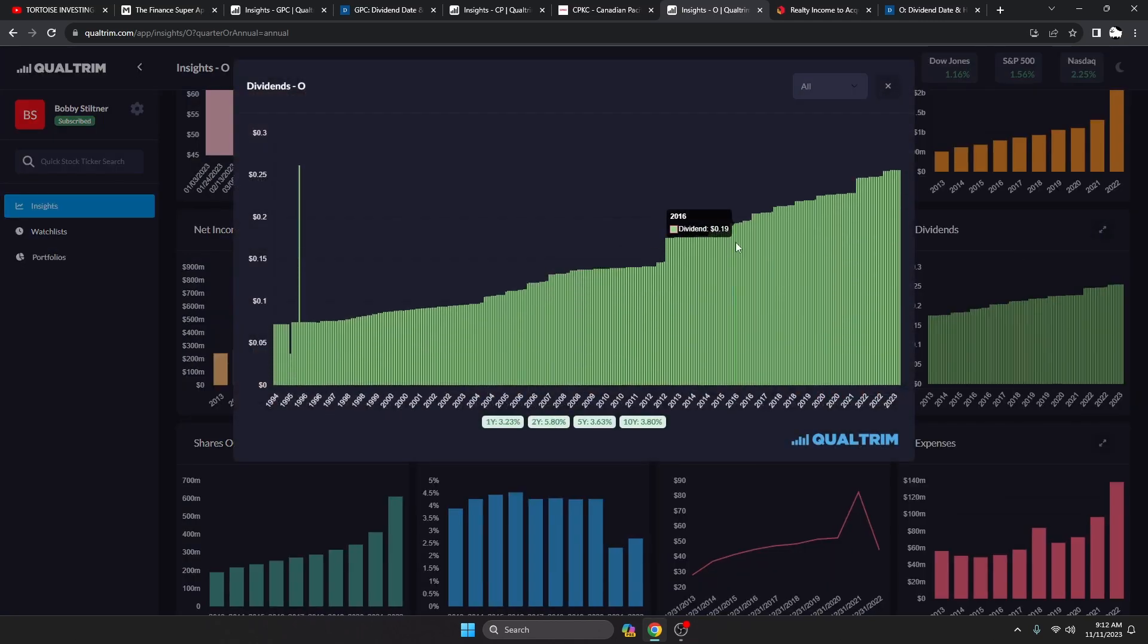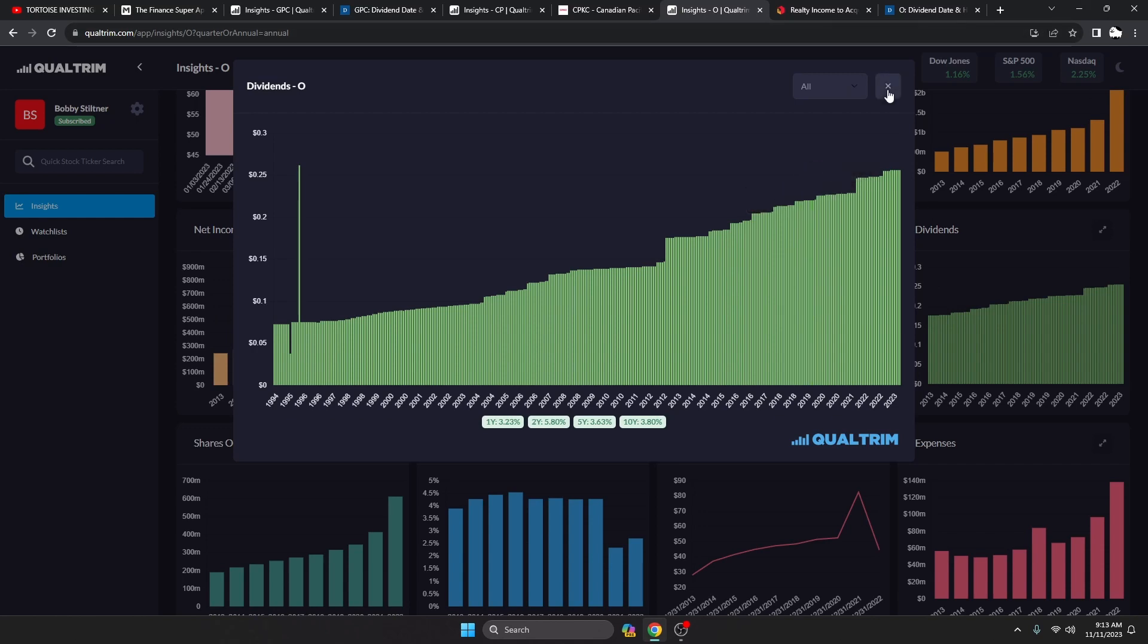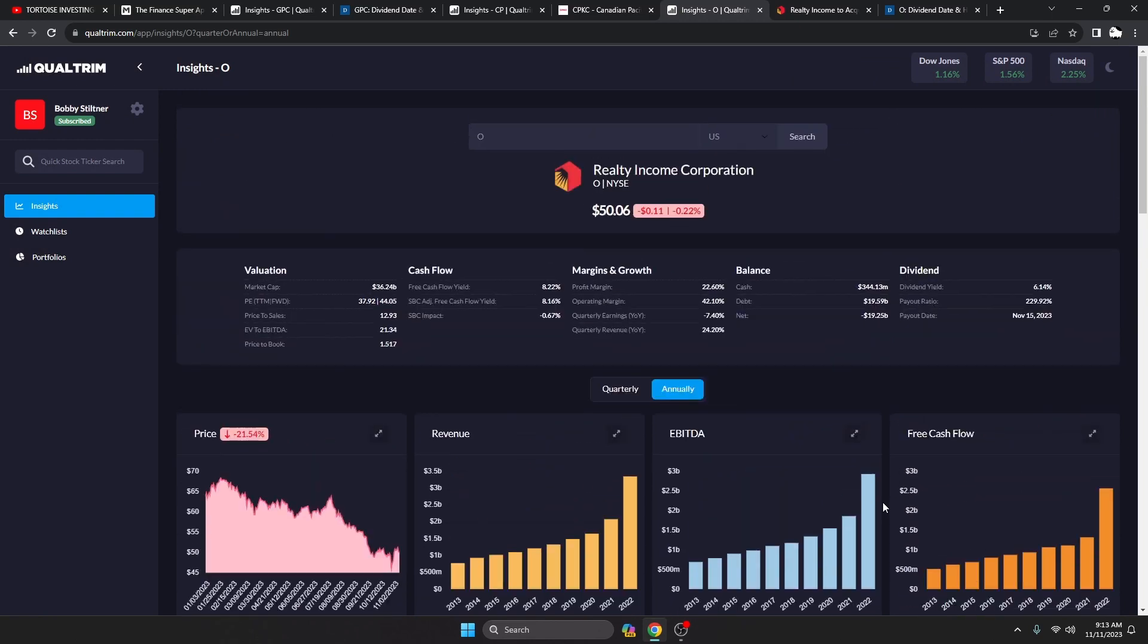And again that dividend, they increase it every quarter by just a smidge, and then they usually give you a little bit bigger hike at the end of the year. But 3.8% dividend growth over the last 10 years is nothing to ignore. It is inflation beating over the long run, and again it's a monthly payer. So if you like to see those dividends roll in and compound over time, I mean they do it better than anyone.